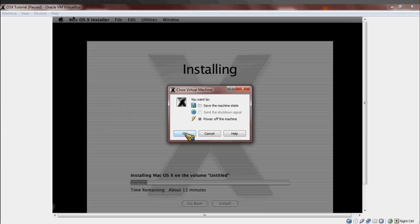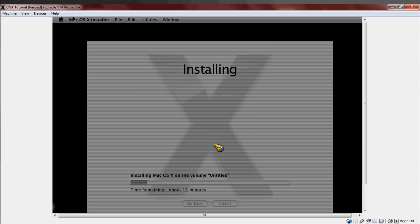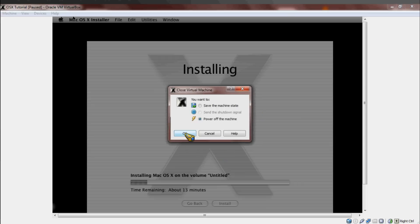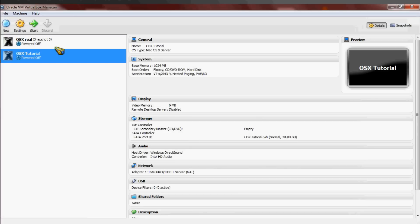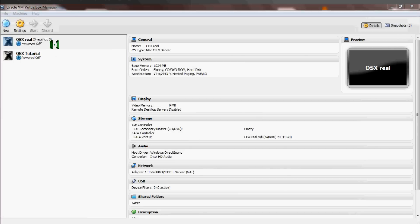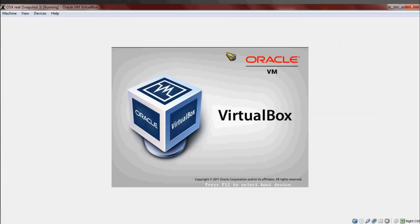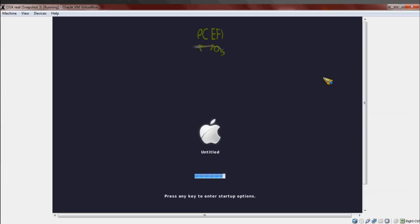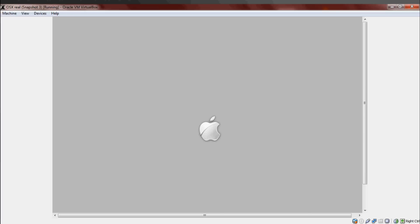And then once it happens, it'll show you the chameleon, it'll be a really long startup time, but then you'll have your Snow Leopard. And just to show you guys that it does work at the end, I'm going to power up this. Mac Snow Leopard has a really long boot time, and I'm going to load it up just to show you guys.